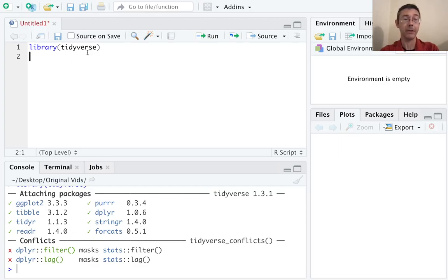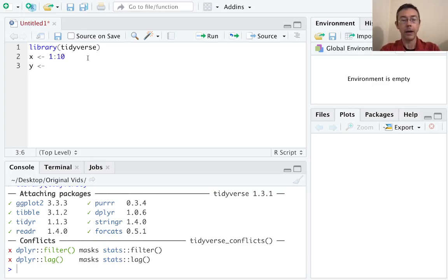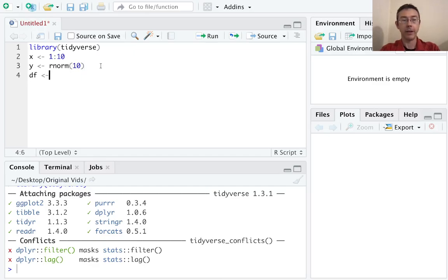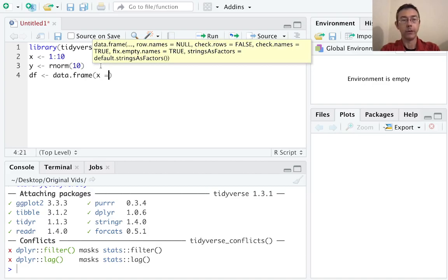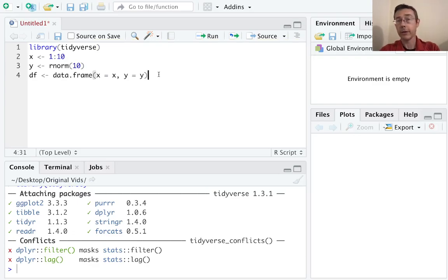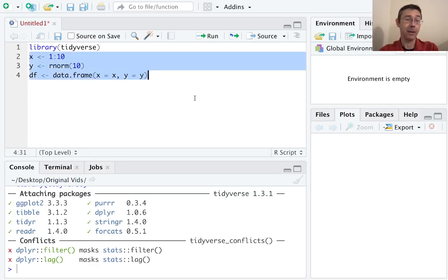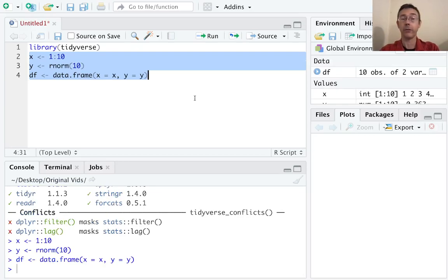You can see it happening down there. Let's put in a few more lines of code. How about we let x be 1 to 10? Y be some normally distributed random values — let's get 10 of those. And finally, let's make a data frame with them using data.frame(). I could Command+Enter through all three of those one at a time, or I could highlight all three and then hit Command+Enter to have them all executed at once.